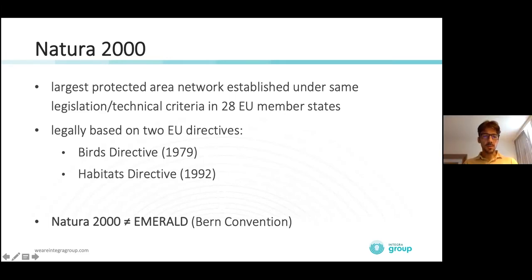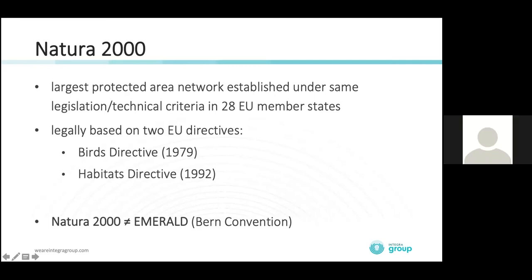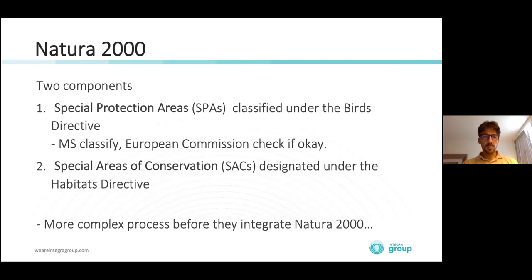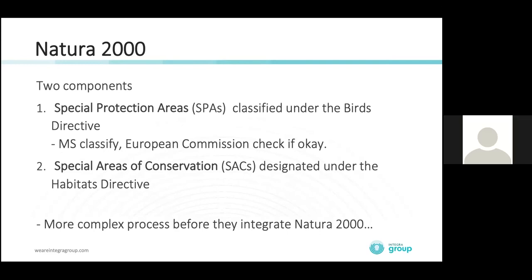What is important, especially in your countries, is that Natura 2000 is not the Emerald Network. The Emerald Network was the predecessor of Natura 2000 under the Bern Convention, and some countries still implement it, but these are not the same thing.